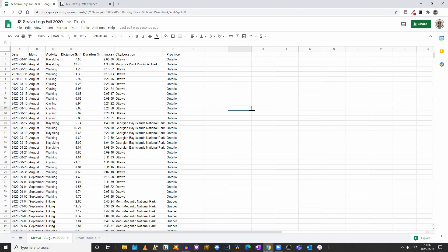So in the first video, we used my Strava log for August to create a basic chart showing the total distance per activity: kayaking, walking, cycling. In this video, we will add a new value, which are the months.